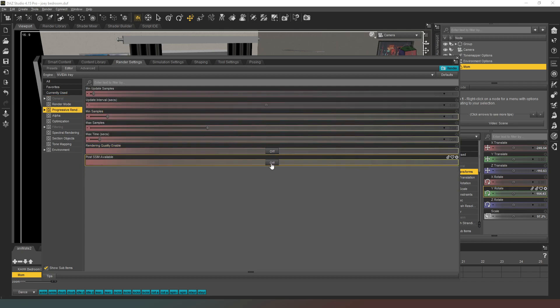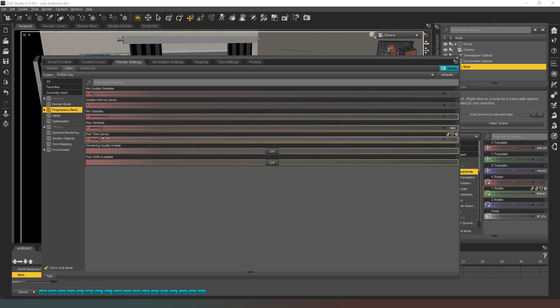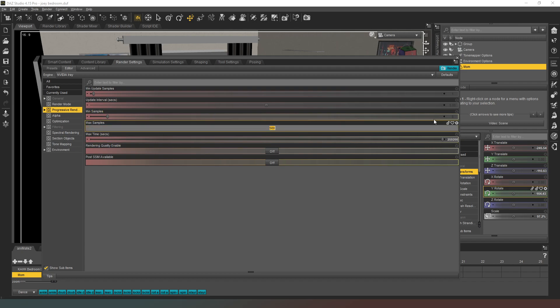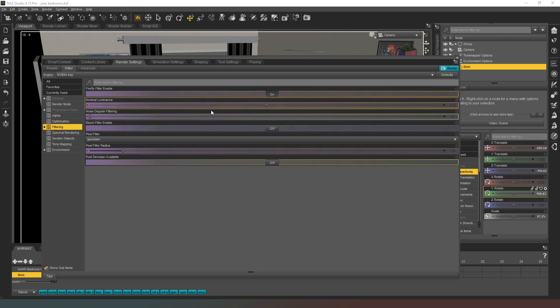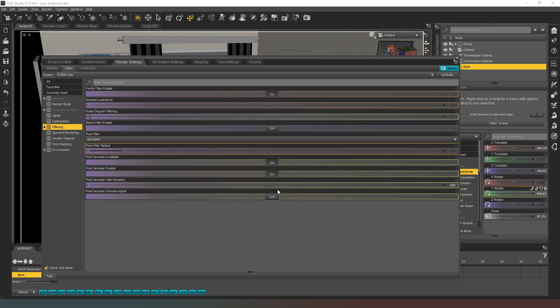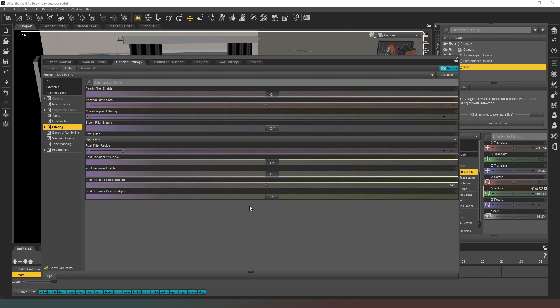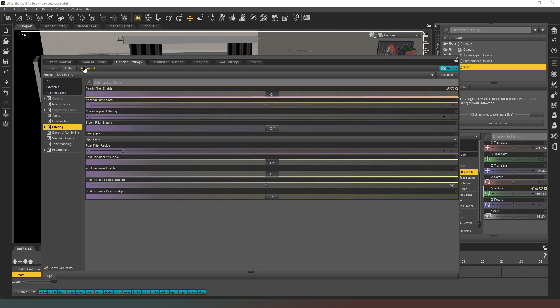Next thing we can do is go to progressive rendering. I'm going to turn that off and I'm going to set our max samples to about 500. I'm going to set the max time to slightly high just in case. Once it gets to 500 it'll change but I'm going to put 550 just because I've got a good feeling about that number. Looking good. Now we're going to go into our filtering and we're going to turn on our post denoiser, turn on our post denoiser enable. Then we're going to change the start iteration to 525. So that means that realistically only the last screen dump is going to be denoised, the rest of it will be perfectly fine.